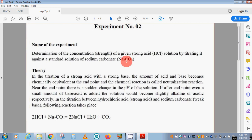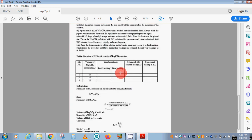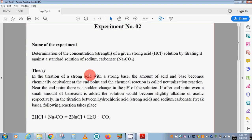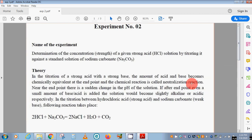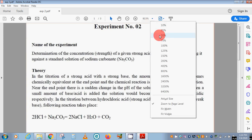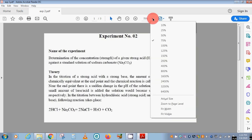Sodium carbonate is actually a weak base. In the titration of a strong acid with a strong base, the amount of acid and base becomes chemically equivalent at the end point, and the chemical reaction is called a neutralization reaction. It's not always necessary that a strong acid and strong base react with each other to form the neutralization reaction.